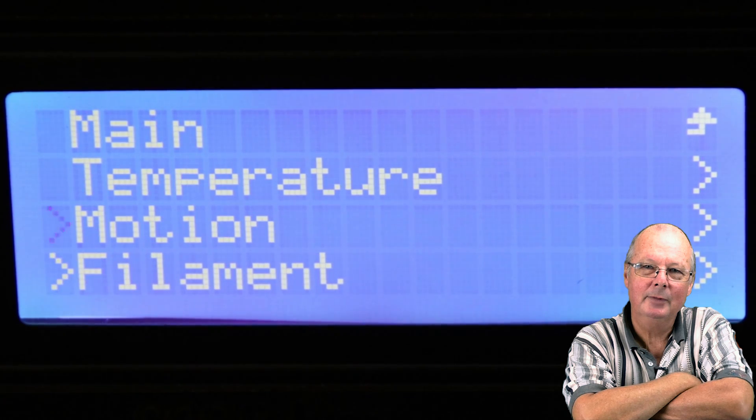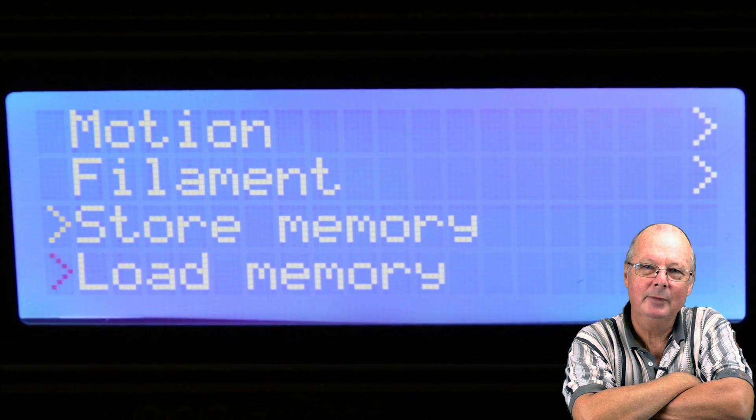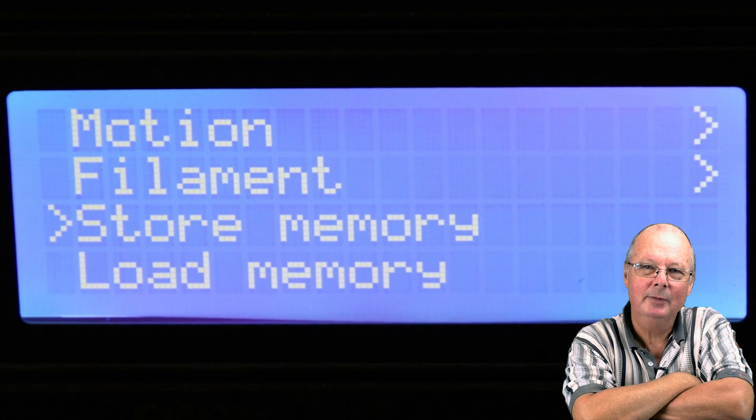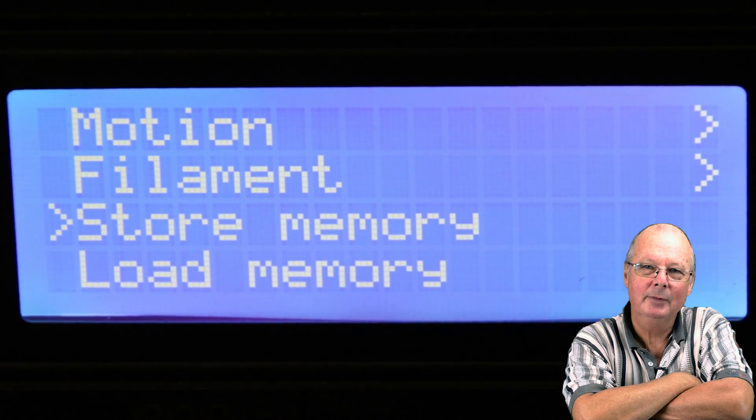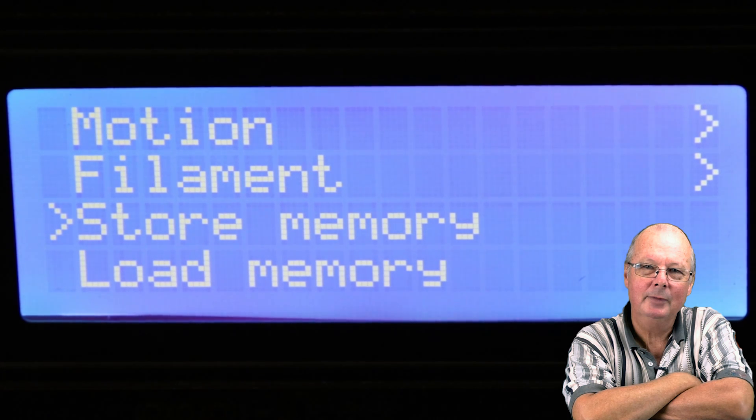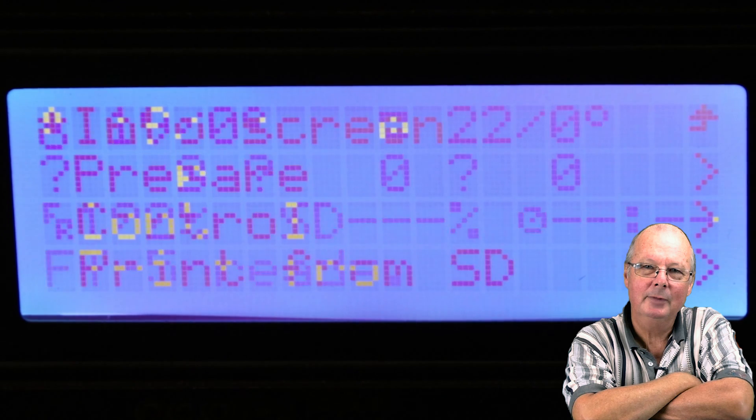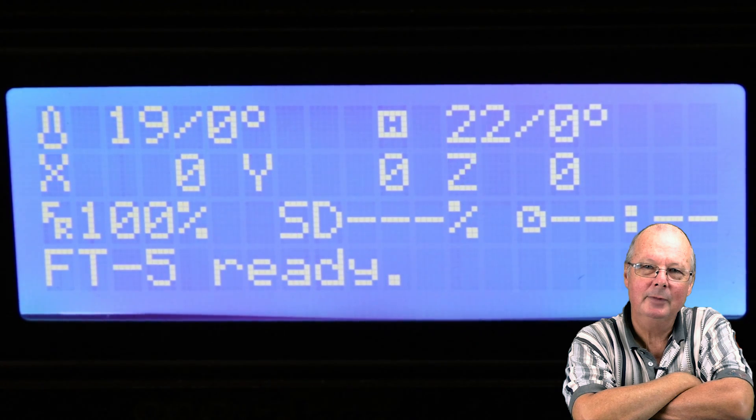Now go down to store memory. Okay, press your button on that. That will store what you just did and change your setting permanently. And then back out. And you're done. Easy as that.